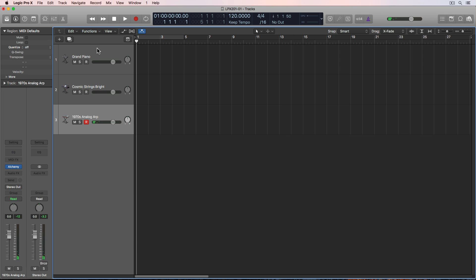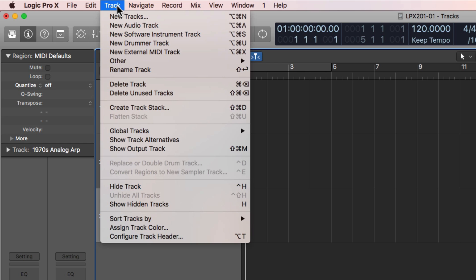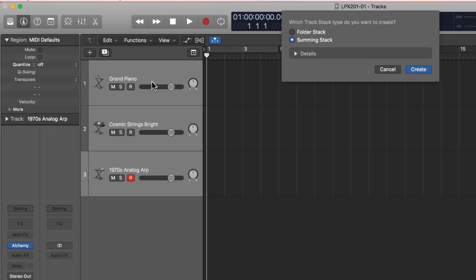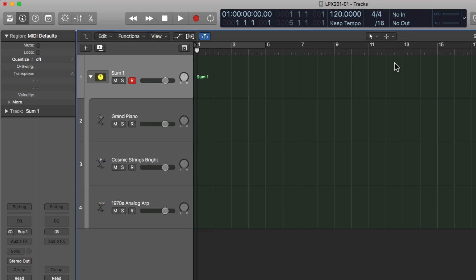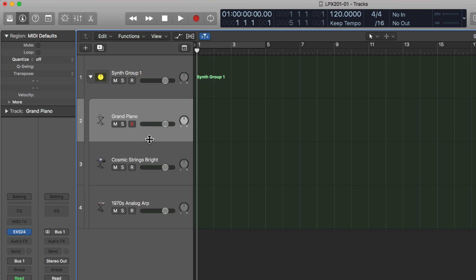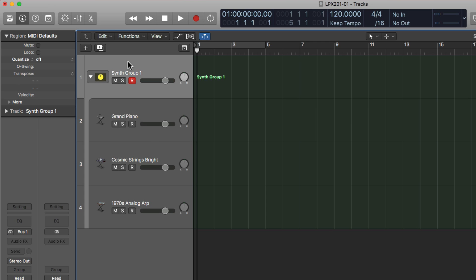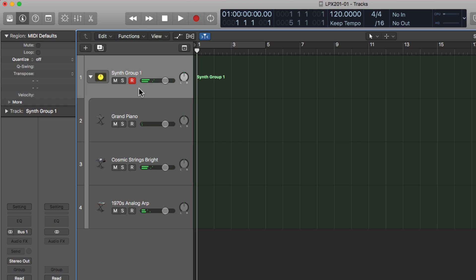Now to layer these together, you can use track stacks. After selecting all three of them, go up to track, create track stack, or press Shift-Command-D. You can choose either a folder stack or a summing stack. I'm going to choose a summing stack. I'll just double click on this and call this synth group one. Now instead of recording MIDI on these individual tracks, you can actually do it on the enclosing folder. If I arm just the enclosing folder and play notes, you'll hear all three of these at the same time.